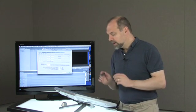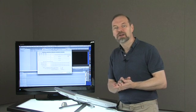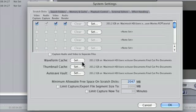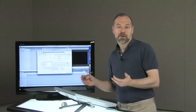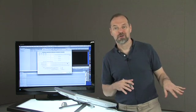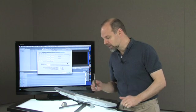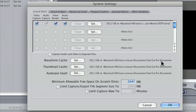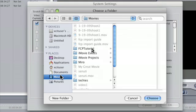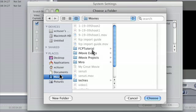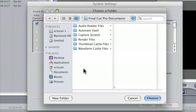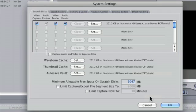You might also want to set your cache files to be put in the same location. So right now it's set to a different location, so if someone came along and they trashed that folder thinking they could trash all their project, they might trash some of your other information that you might want. So I always go through here and set each one of these—all three of them—to the same location. I go set, go back to my movies folder, choose my Final Cut Pro tutorial.